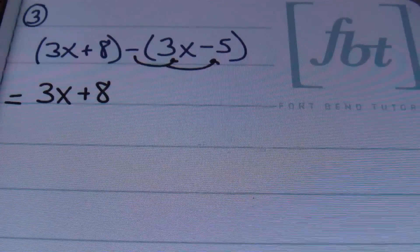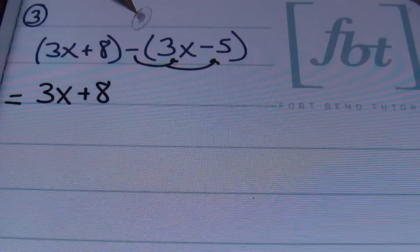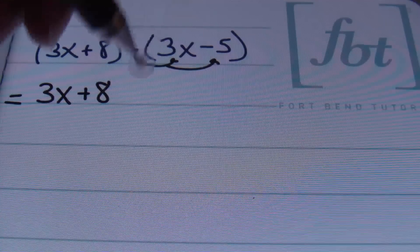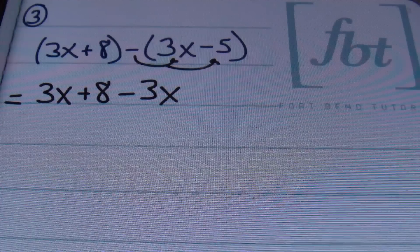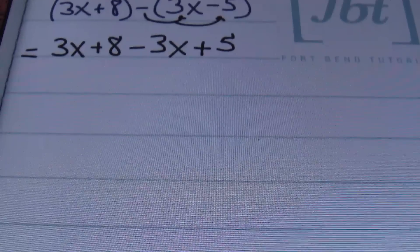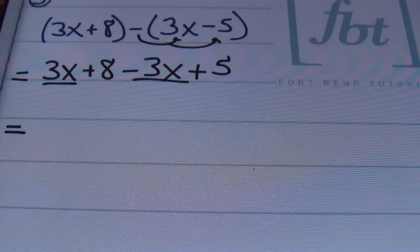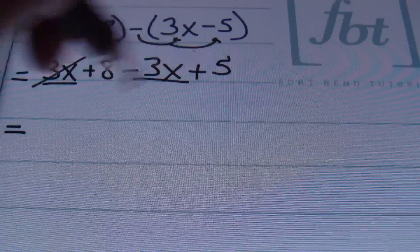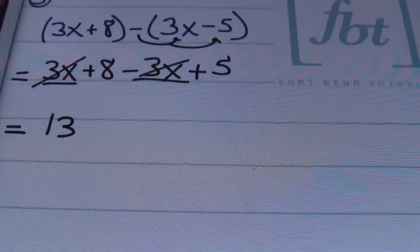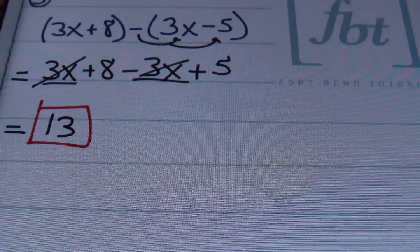So we'll be distributing. My favorite property in the world — the distributive property. The negative here will be changing the signs of everything inside of that parentheses. A negative times a positive gives me negative 3x. And a negative times a negative is a positive 5. Then I'll be combining like terms. I see I have x's that I can combine — 3x minus 3x, that's just 0x; these terms cancel out. Finally, combining 8 plus 5 gives me a result of 13. And this is my answer.